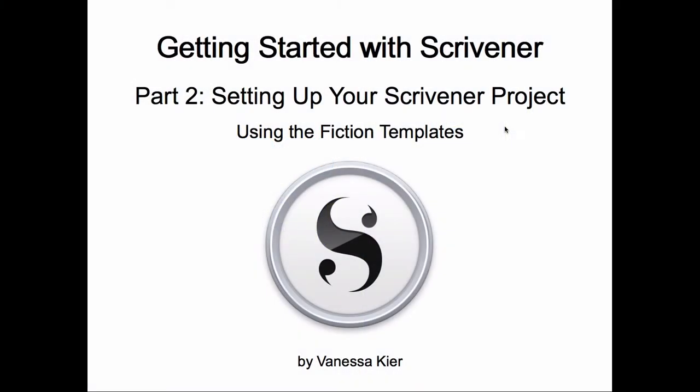Hello! Welcome to Getting Started with Scrivener, Part 2. Setting up your Scrivener project using the fiction templates. I'm Vanessa Keir.